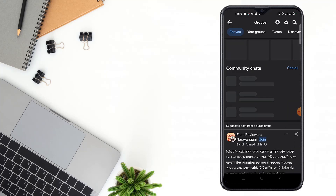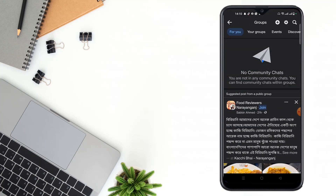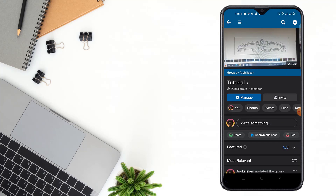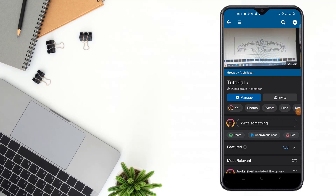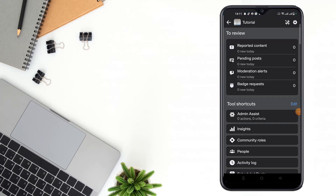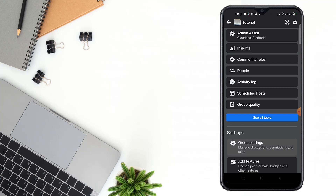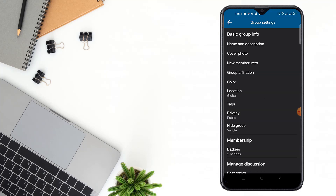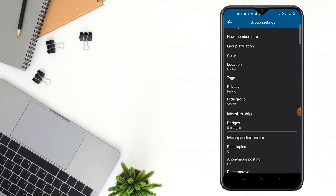Then click the Groups option, then click Your Groups, go to your group, and click the right corner. After clicking there, scroll down and click the Group Settings option.